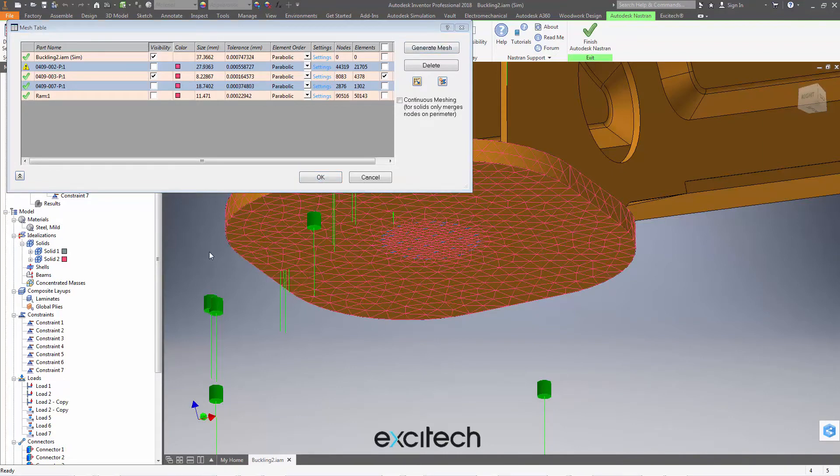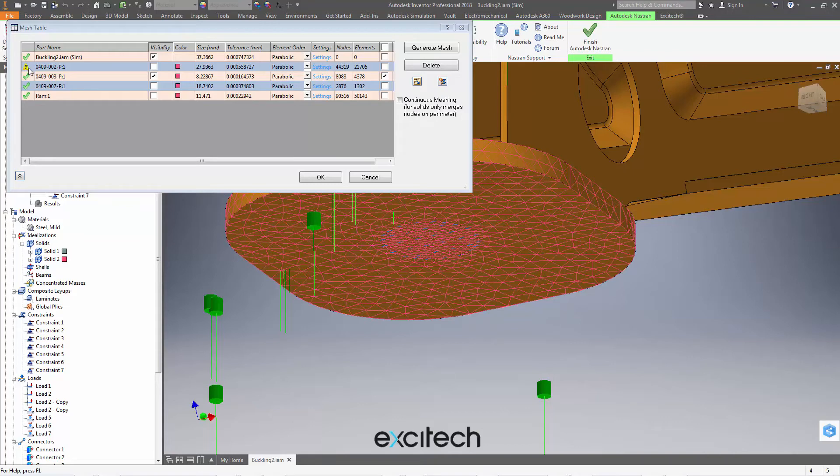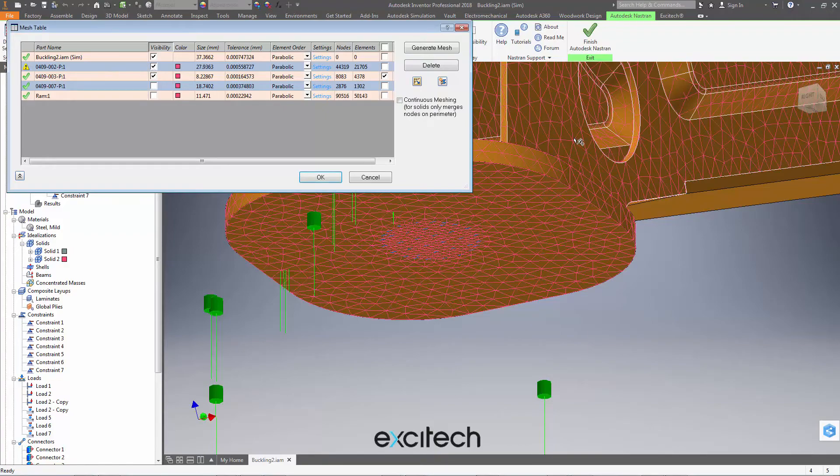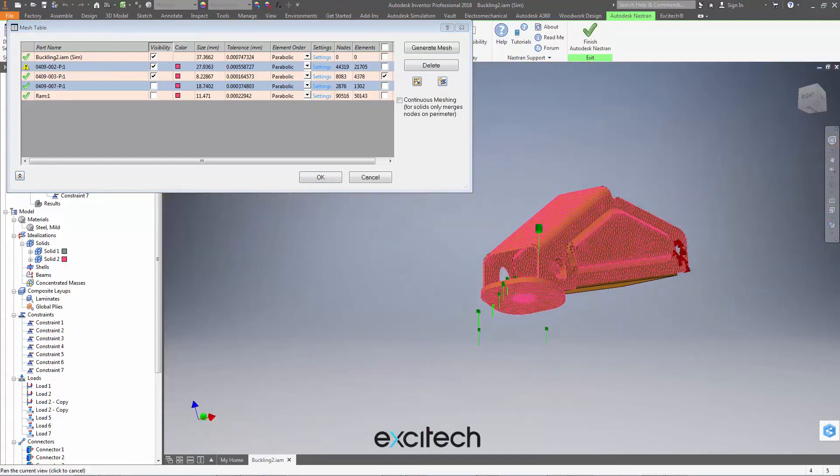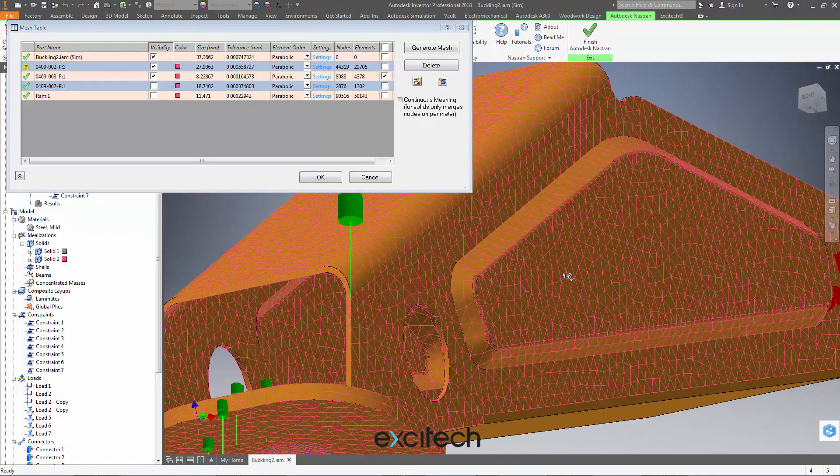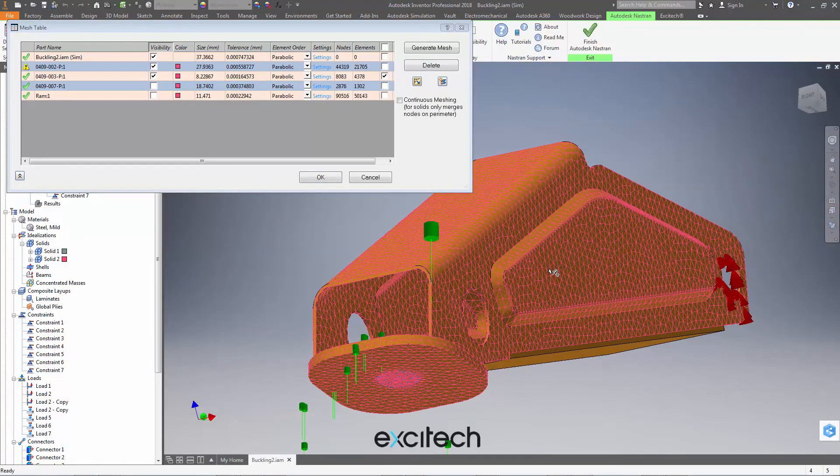You can see here we've got a question, an exclamation mark by this particular component. If I select it, it's this main component here that we're having some trouble meshing with the size of mesh that we've currently specified.